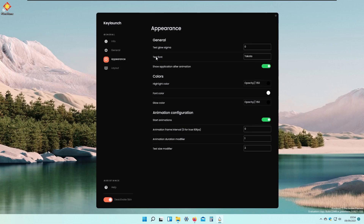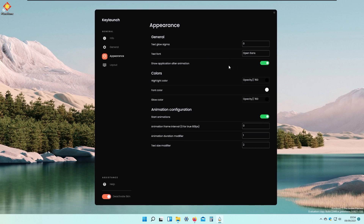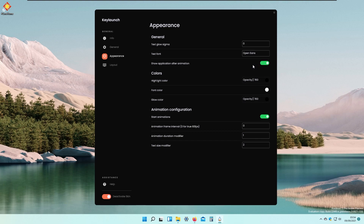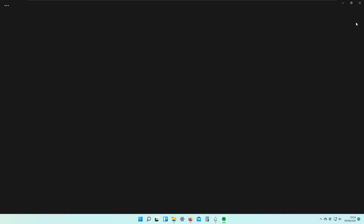We can also change text fonts. If you have fonts installed, or if you choose one from the web — for example Open Sans — press Enter and the text will change. We can also disable the Show Application After Animation setting. With it enabled, if I press Numpad 2, the application starts simultaneously with the animation rather than after it.